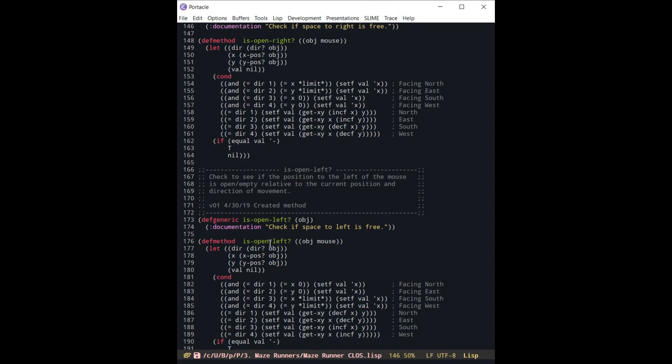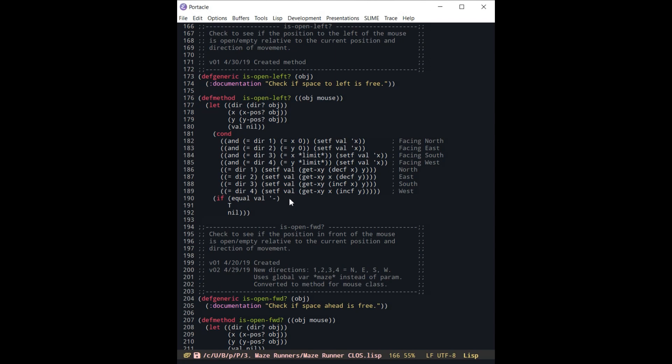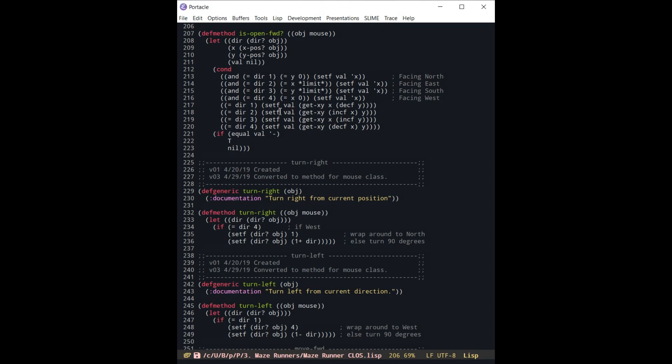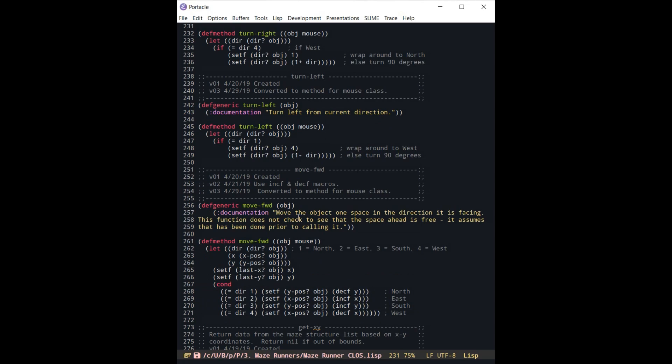So is it open forward? We need to know what direction that the mouse is moving in order to know where to check to see if the next space is open in the XY coordinate system. Okay, turn right, turn left, move forward, and then the rest are sort of just utilities.